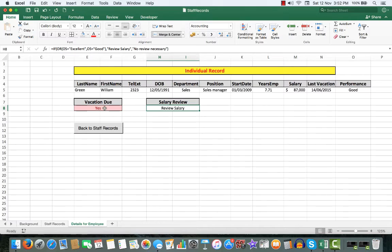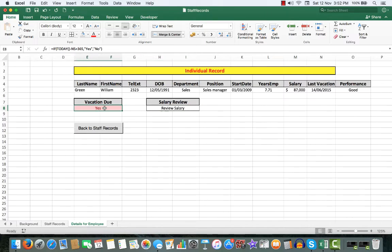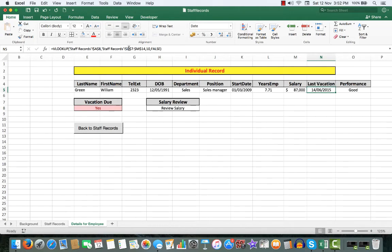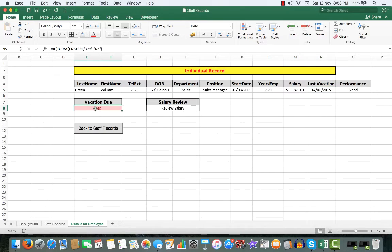Is he due for a vacation? Well, his last vacation was more than 365 days ago, so there is the formula there.